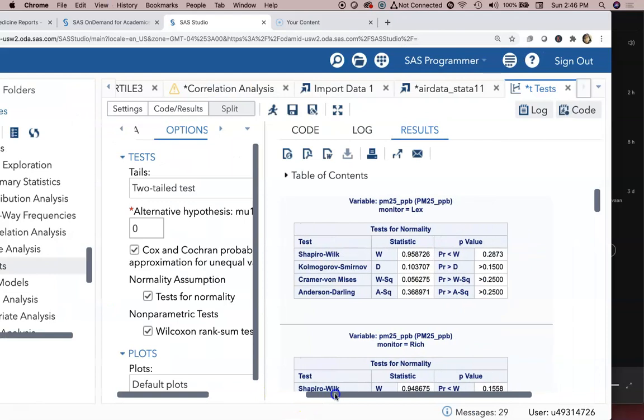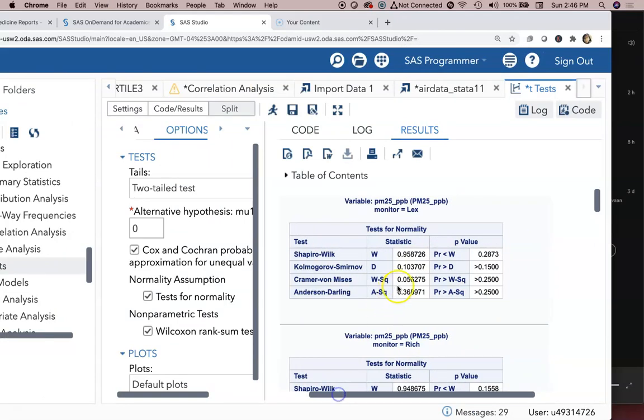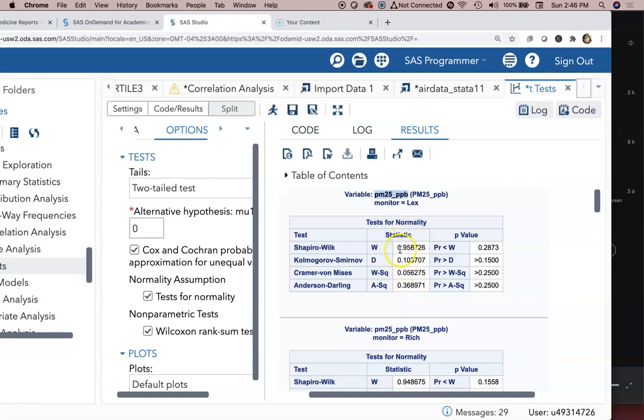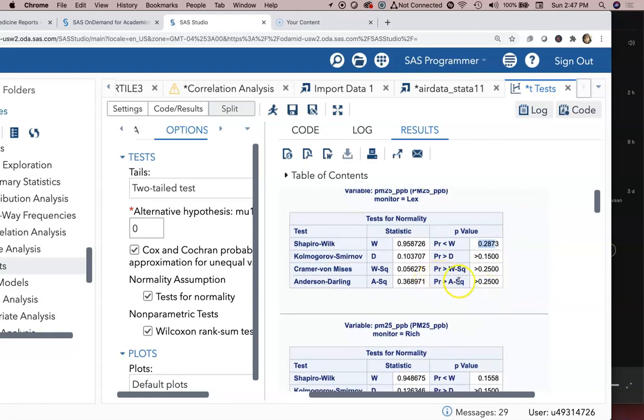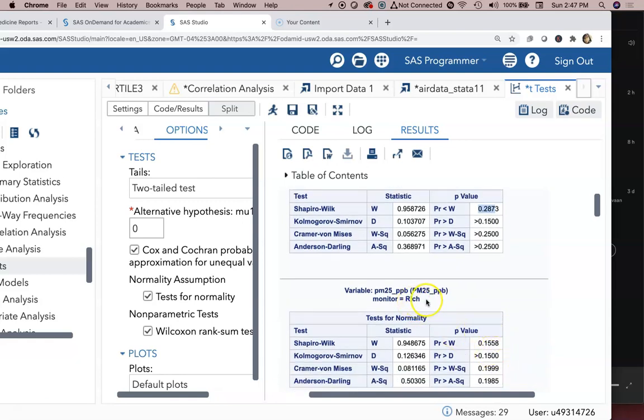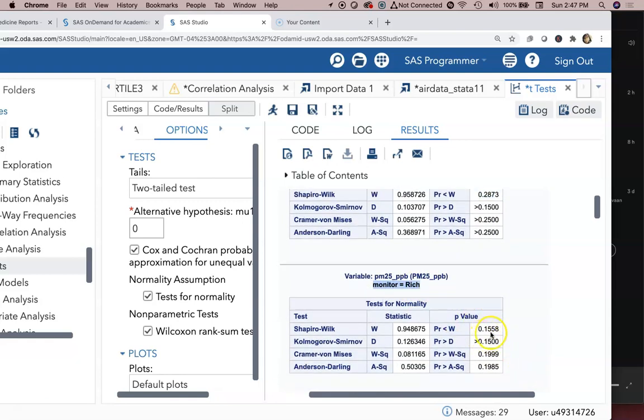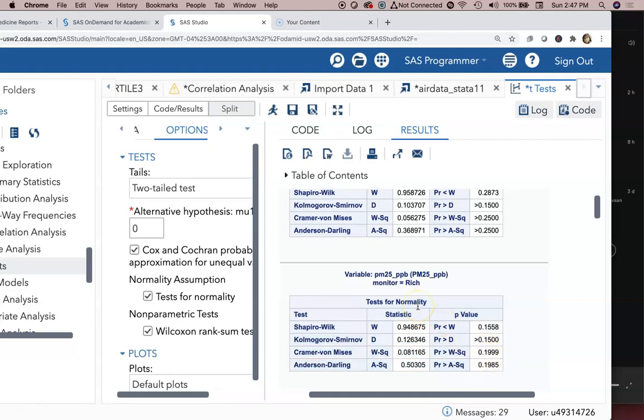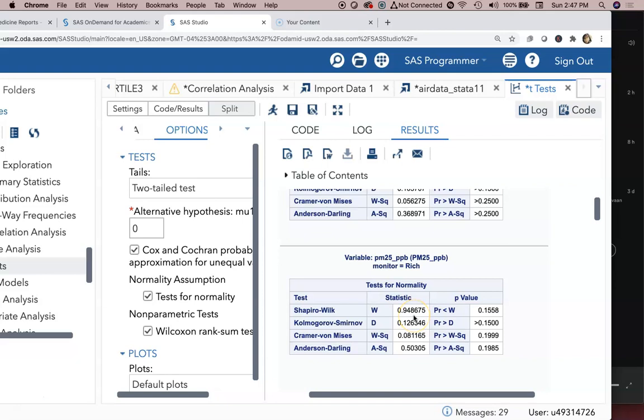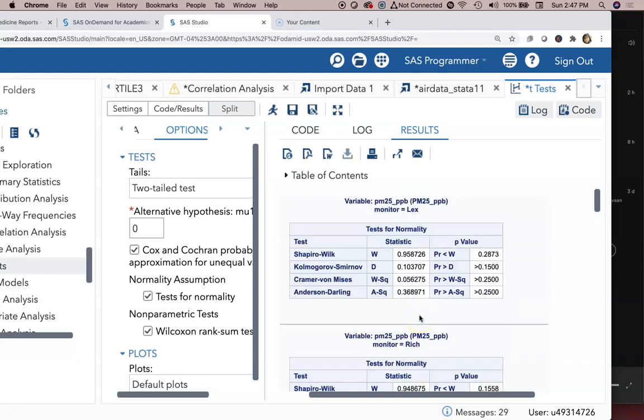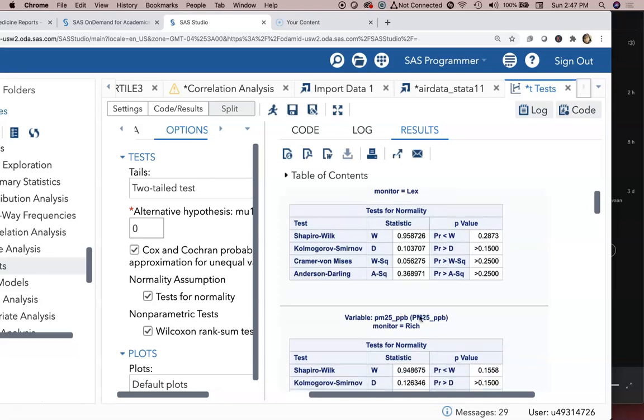We've got our results here. First thing it did was the normality statistics for the PM2.5 PPB monitor for Lexington, and we see the p-values are all fairly high so as a group it met the normality assumption for Lexington. We go down to the monitor for Richmond, the p-values all appear very high so we have reason to believe we met the normality assumption for Richmond. So the t-test is likely the most appropriate test in this example.